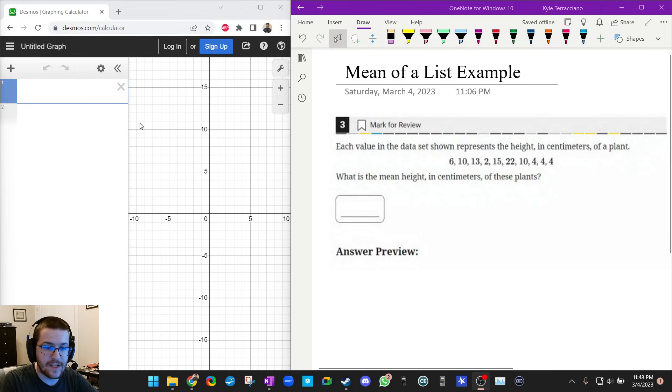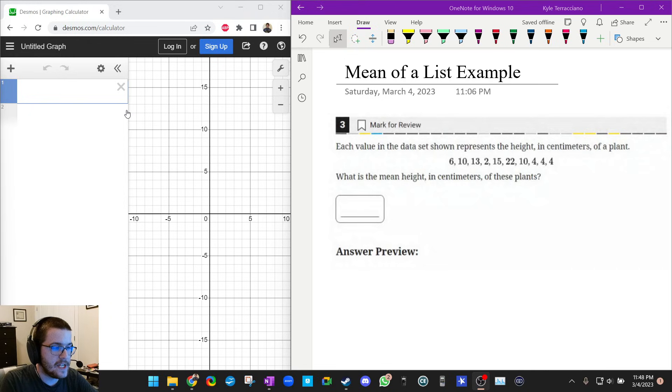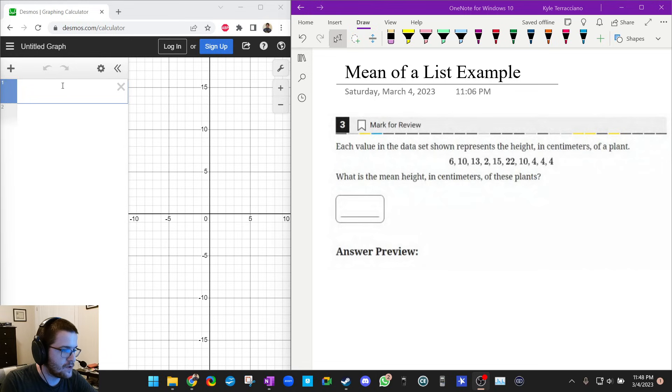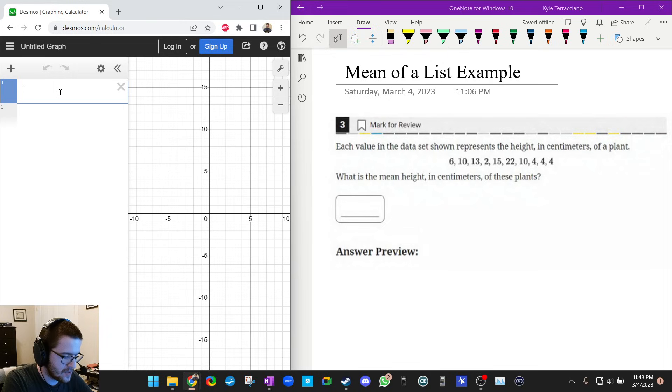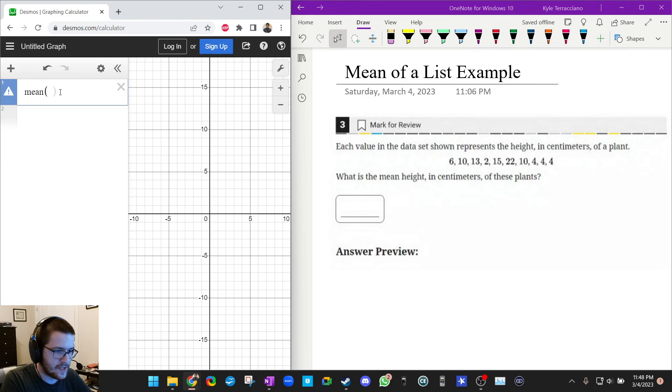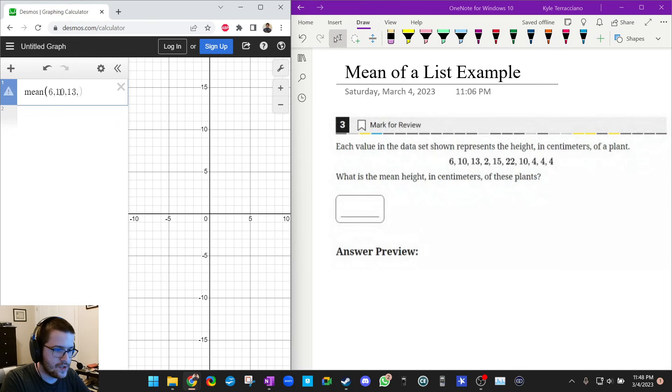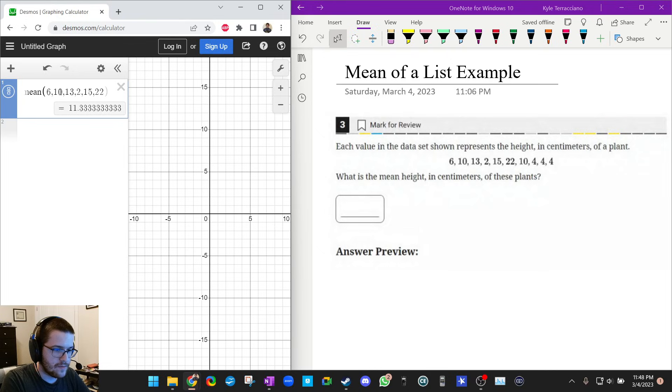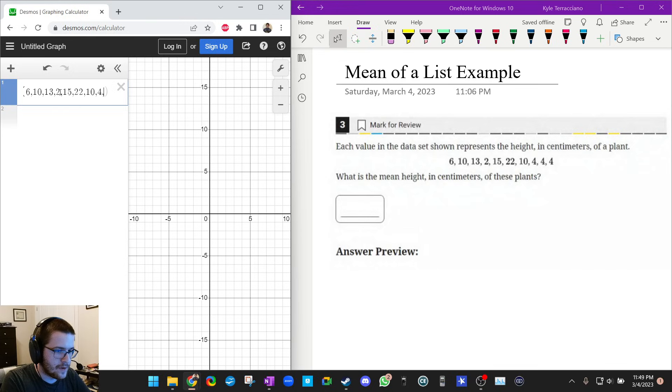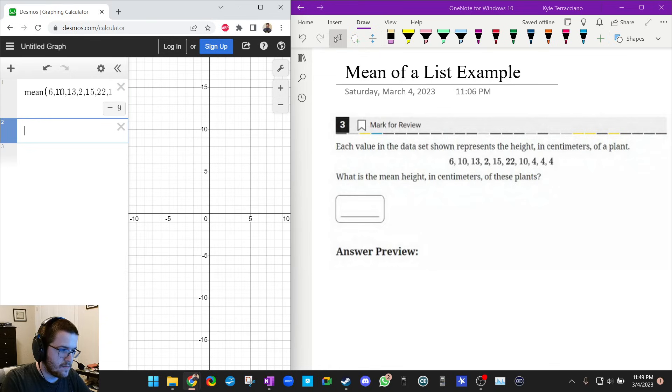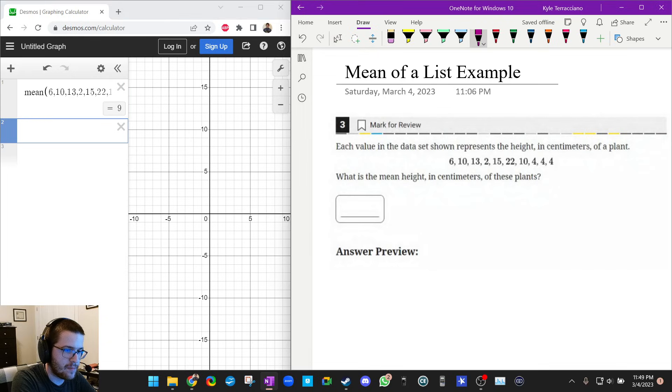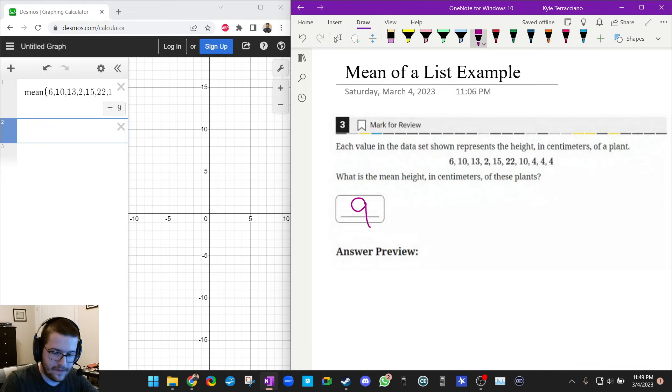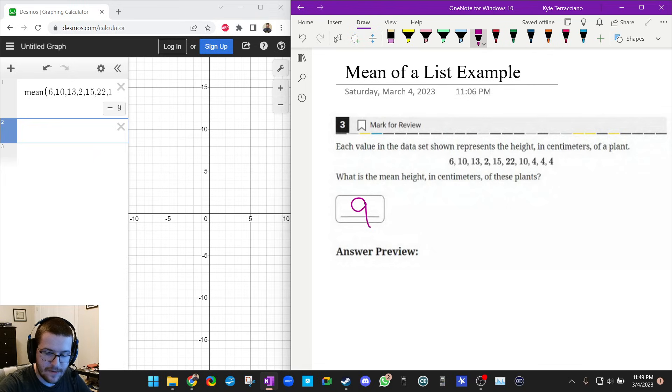If you guys didn't know, you could find the mean or the median of any list by using the functions built into Desmos. So I'm going to show you this first problem. All I'm going to do is type in the word mean and then a parenthesis and then the numbers in the list: 6, 10, 13, 2, 15, 22, 10. Just make sure you're putting commas in between them: 4, 4, 4. Then I'm going to close that parenthesis and it tells me I have a mean of 9. So that's how you use the mean function.